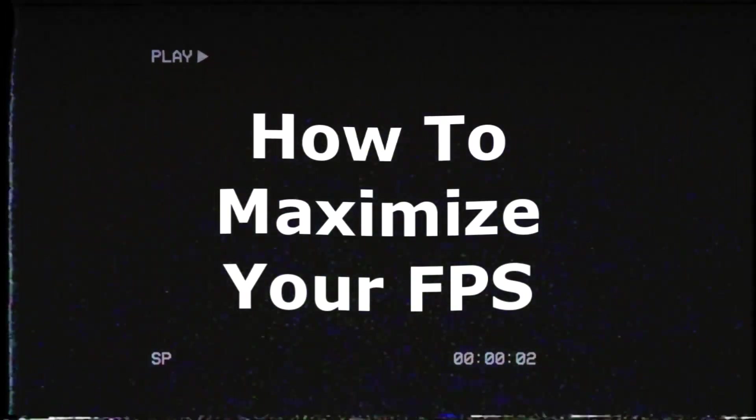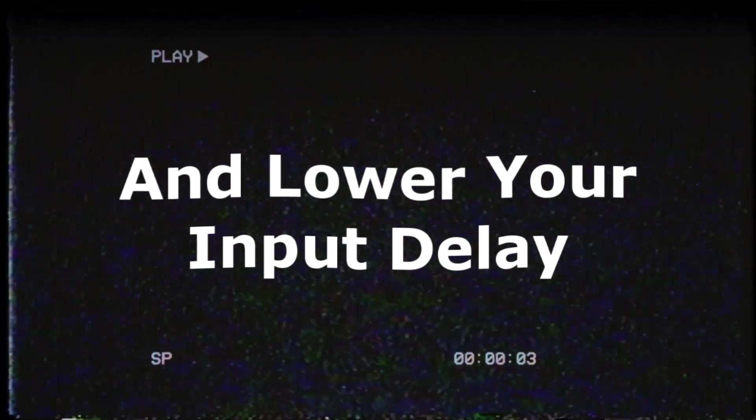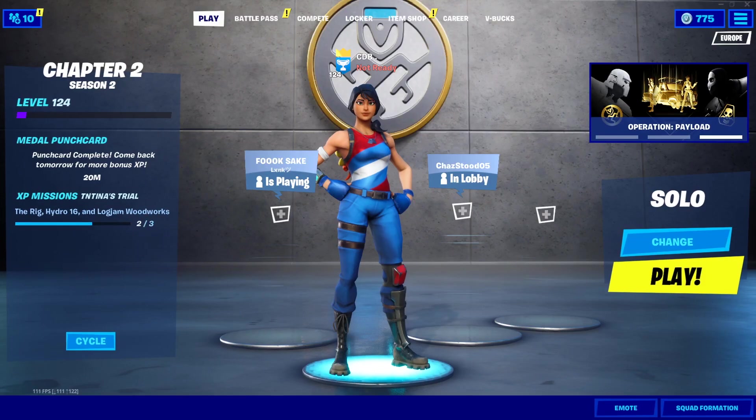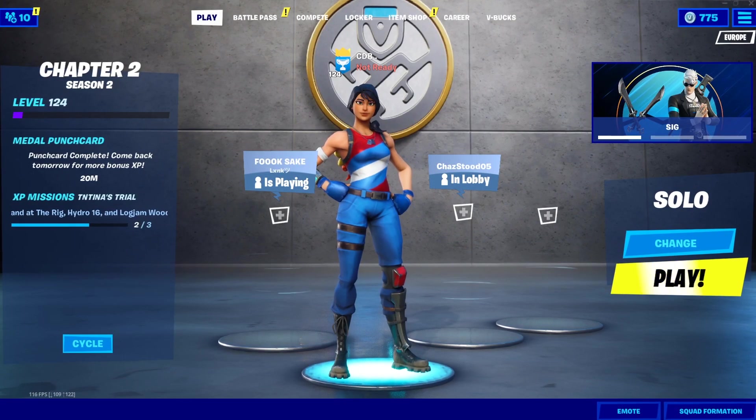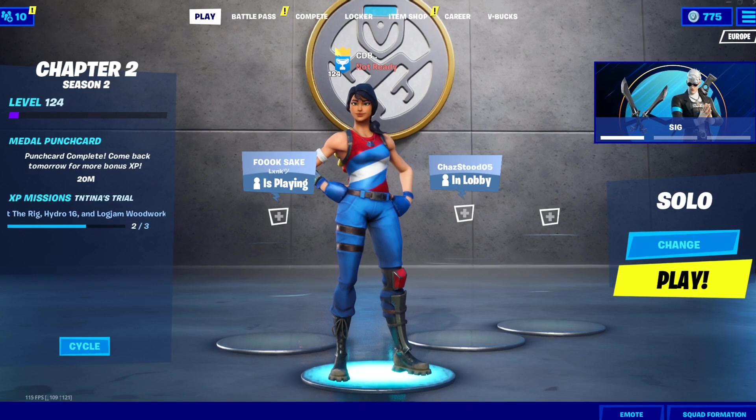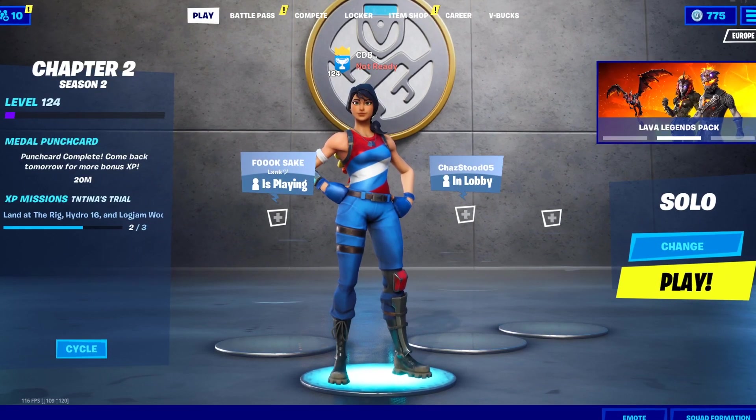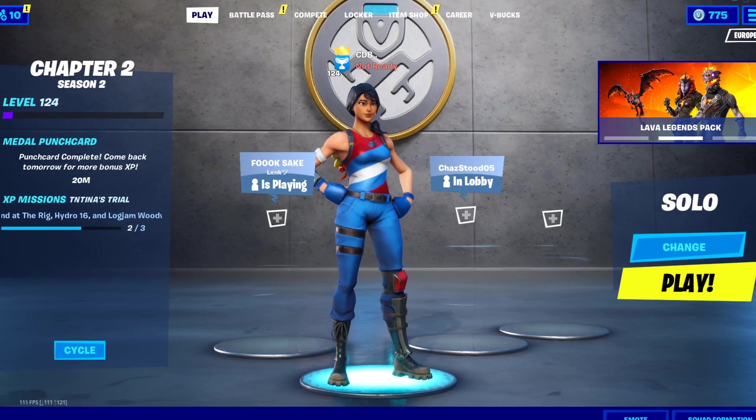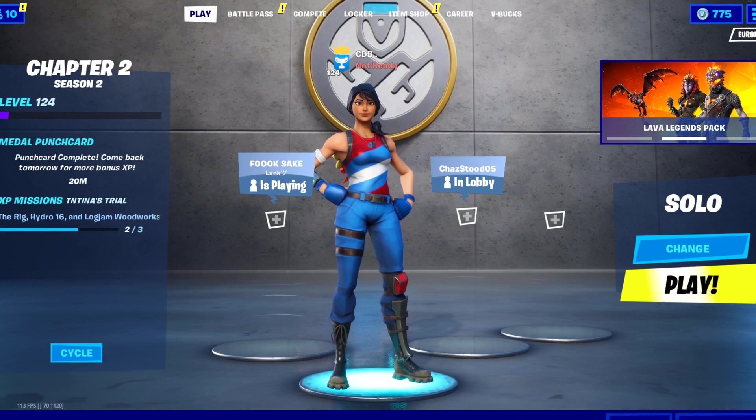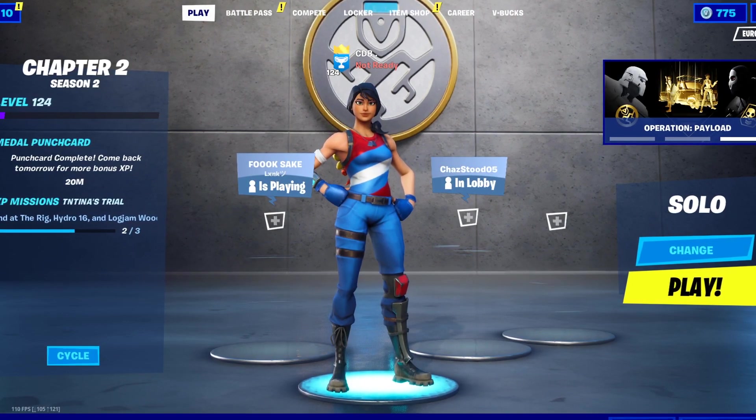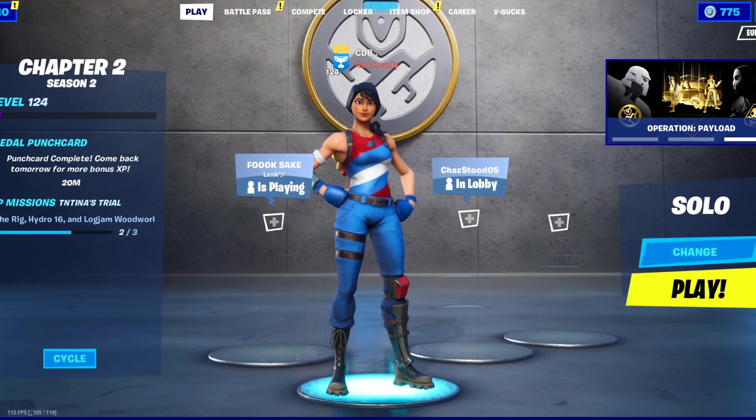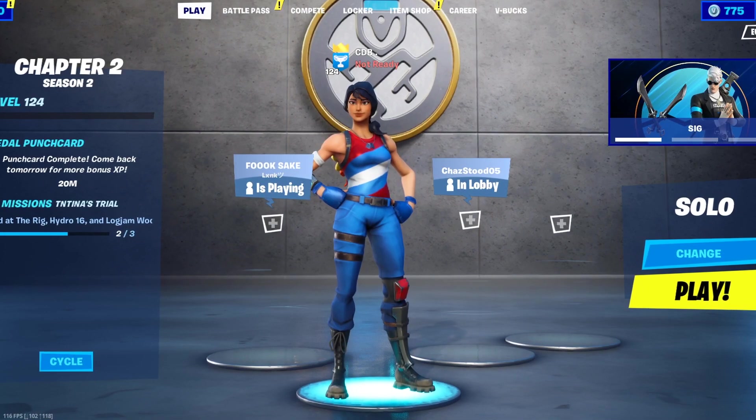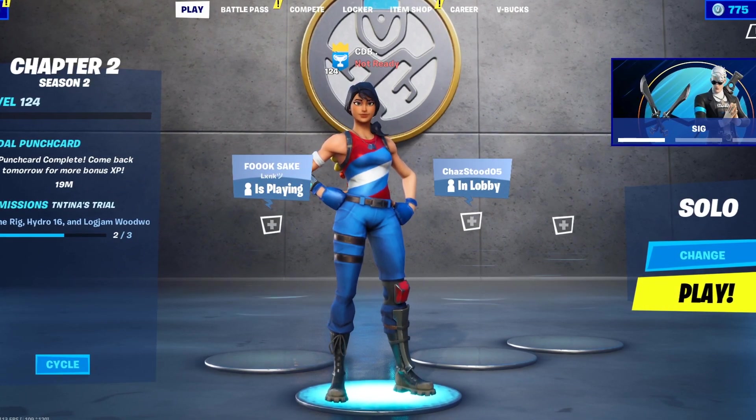In this video I'll be showing you guys how to maximize your FPS and lower your input delay in Fortnite. Hey guys, welcome back to another video of CDB. Today I'm going to be showing you guys how to improve your FPS and reduce input delay. I have compiled a lot of stuff and I think it'll be really interesting for all you PC players.